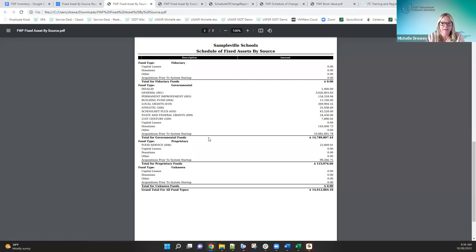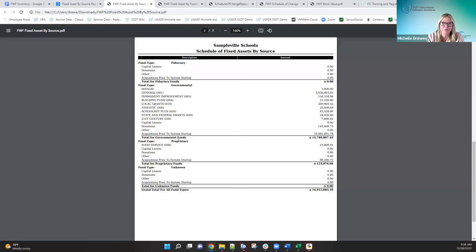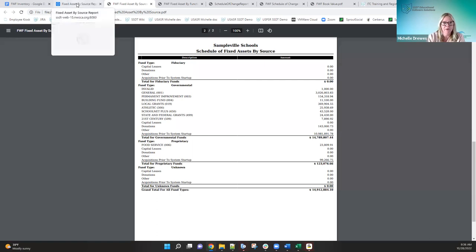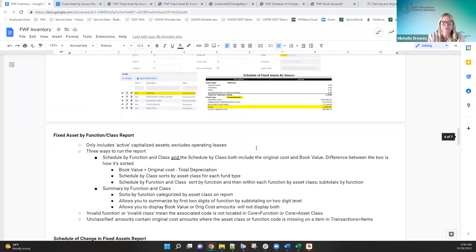That's one of the unfortunately many things that was kind of left unnoticed in classic and needs to be cleaned up. Here's my 'invalid' — perfect example of what I was just telling you about. Once that issue gets cleaned up, that is going to show underneath my 'acquisition prior to system startup,' unless I go in and actually change that account code on that acquisition to its source fund where it was purchased from.